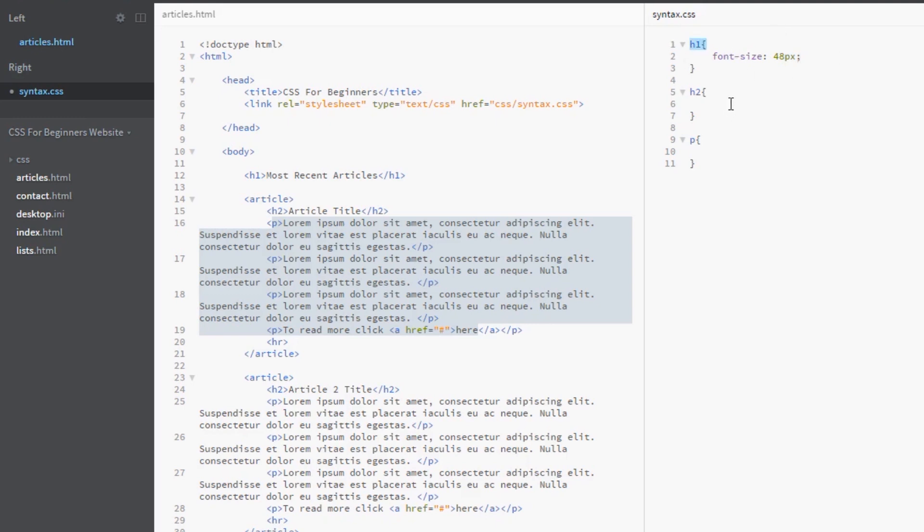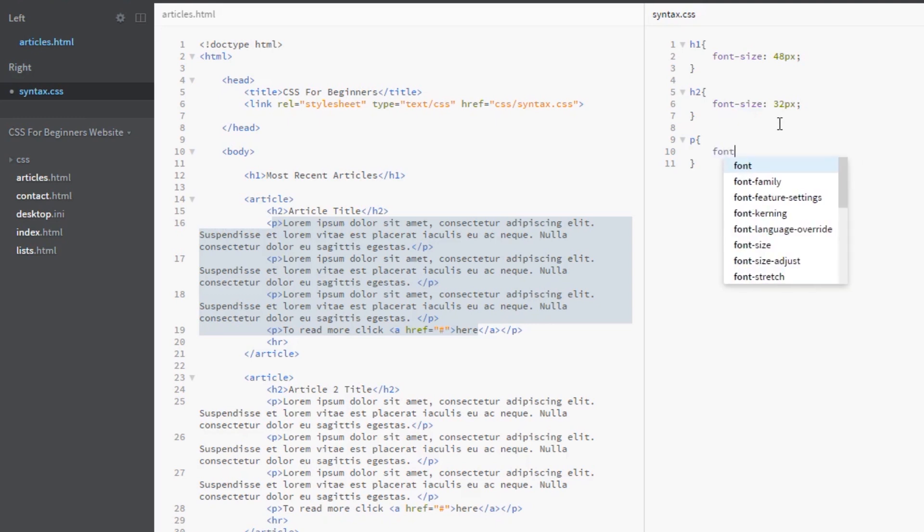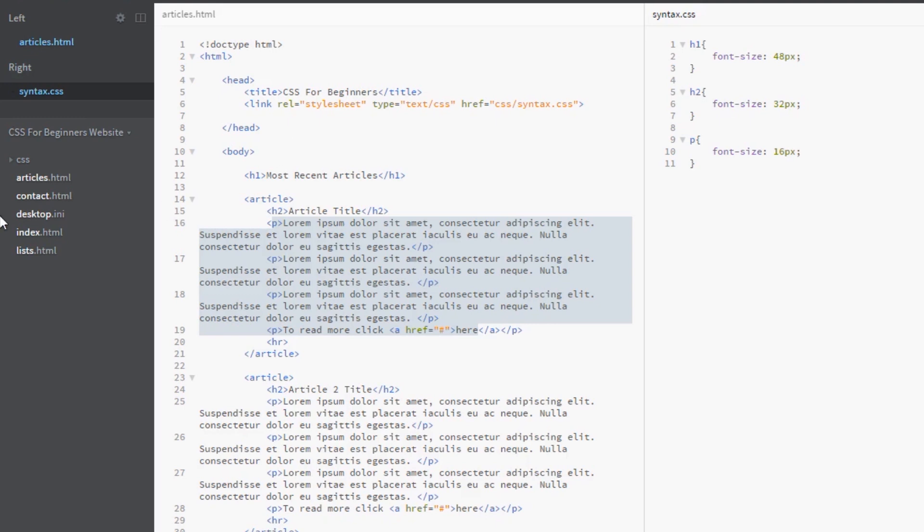The h2 will get a font size of 32 pixels, and then the p will get a font size of 16 pixels, which is kind of like standard font size for general paragraph text on a web page. We'll save that and see what it looks like in the browser.